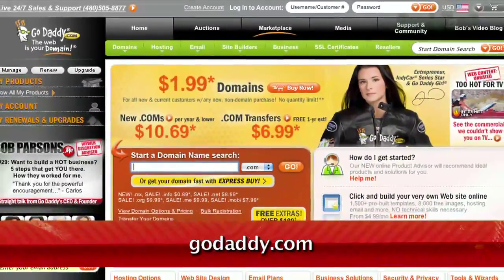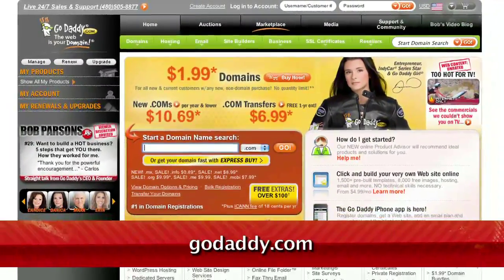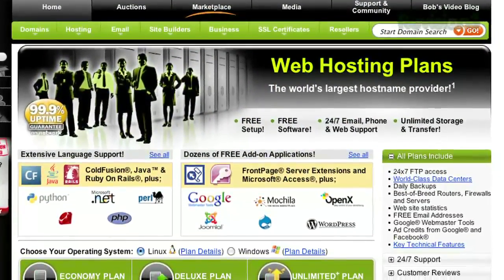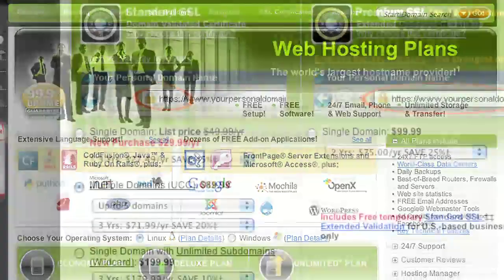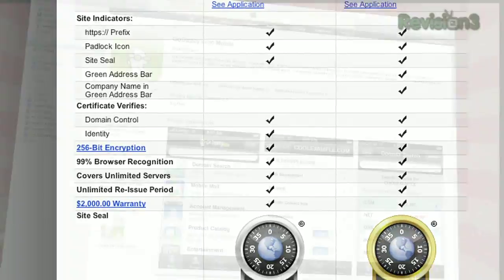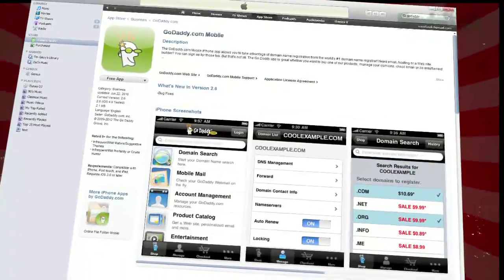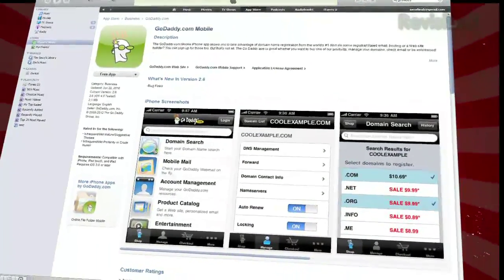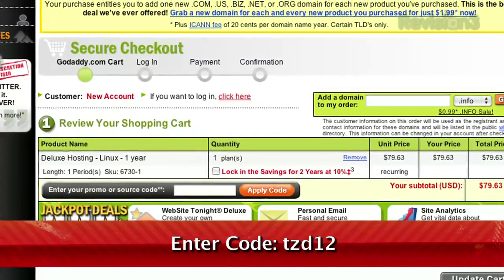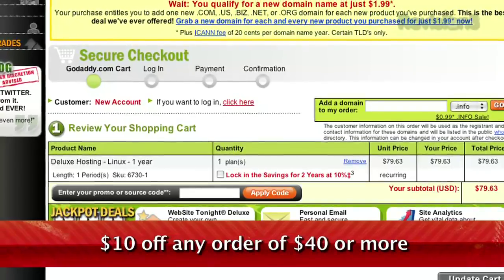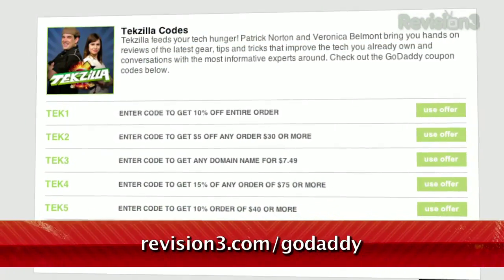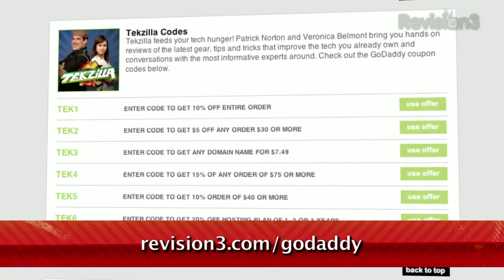Keep your personal information away from spammers, hackers, and your crazy ex-roommate. Private domain registration from GoDaddy.com protects your privacy by keeping your address, phone number, and more out of the public database. And remember, you can download GoDaddy's free iPhone, Android, or Blackberry app to order right from your phone, manage your current domains, and more. Want a discount? Just use the code TZD12 to get $10 off your order of $40 or more. Check out revision3.com/GoDaddy for a list of all the amazing GoDaddy deals from Revision3.